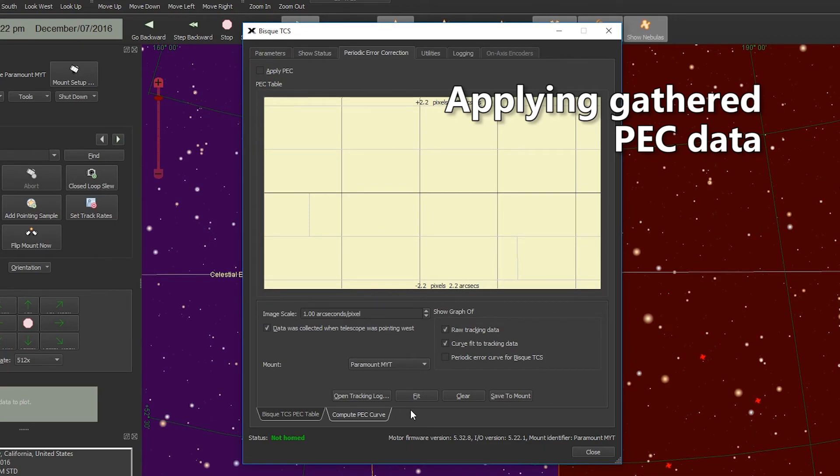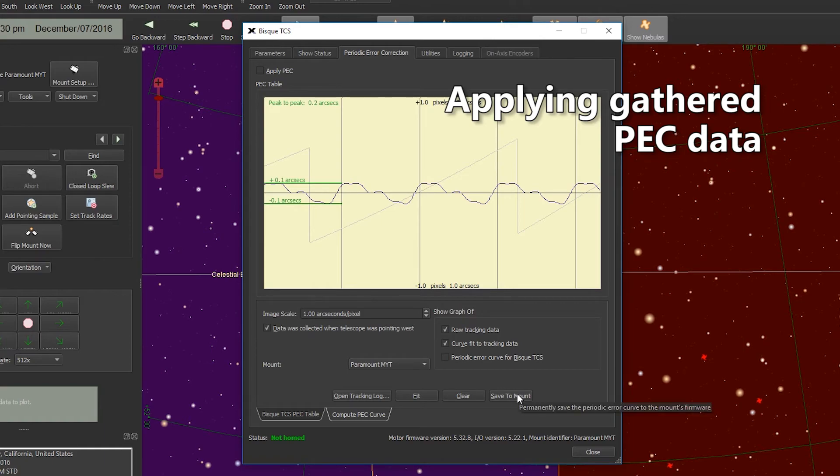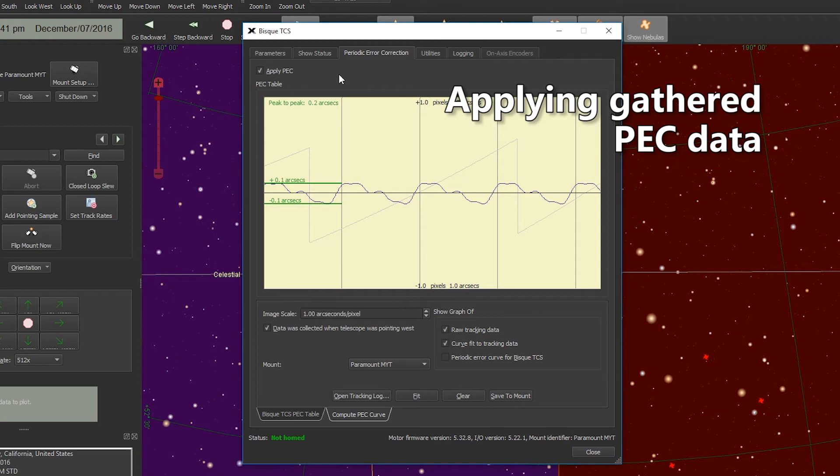Now we're going to hit the Fit button and you can see that PEC has been fitted to the mount. Now we're going to hit the Save to Mount button. The last thing you want to do is go back up to the top, hit the checkbox for Apply PEC, and we're finished with periodic error correction training.